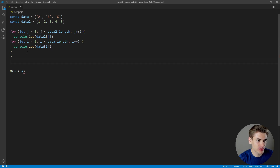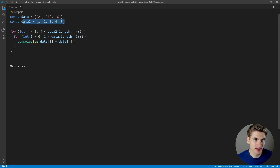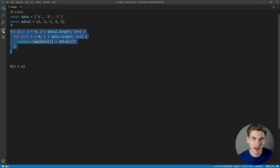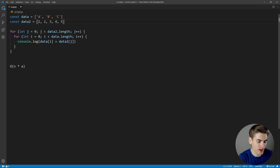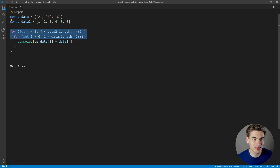If we modify this so the loops are nested inside of each other — for each element in data2 we loop through every element in data1 — we now have nested loops. Our Big O notation becomes n times a, because we're doing n iterations for every single a iteration. And generally, when you start seeing nested loops like this, you're going to run into pretty poor performing algorithms, and your Big O notation is going to scale quite quickly.